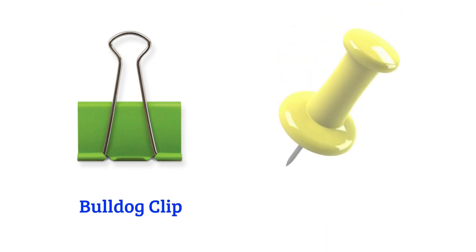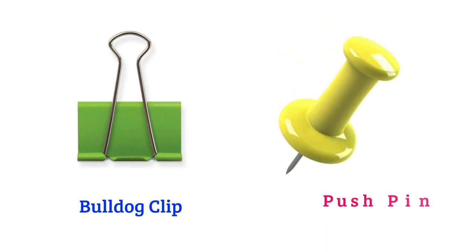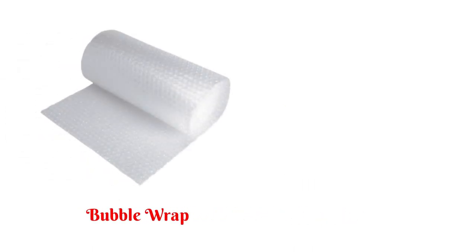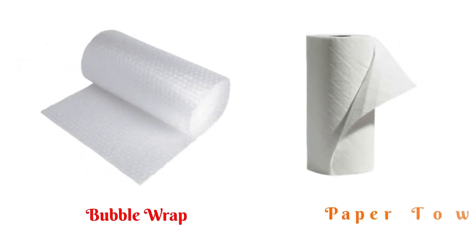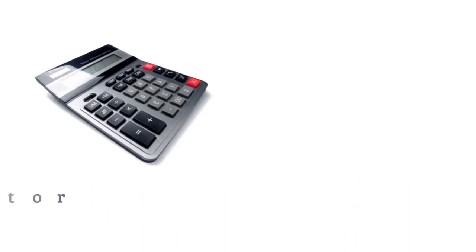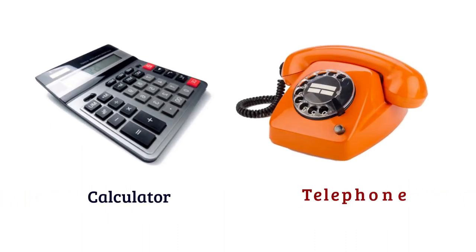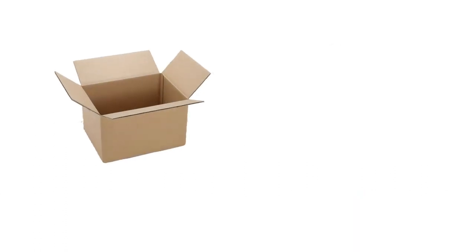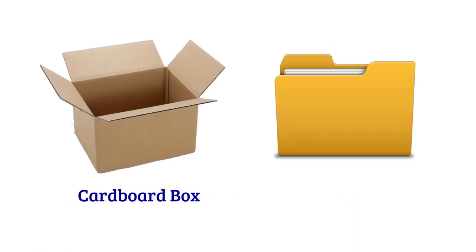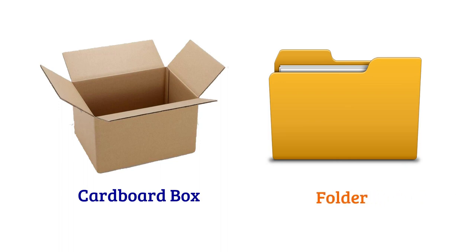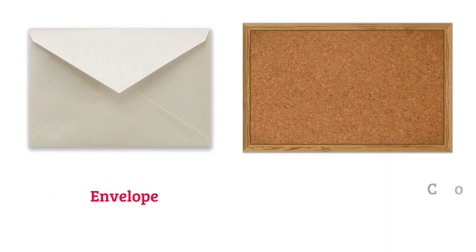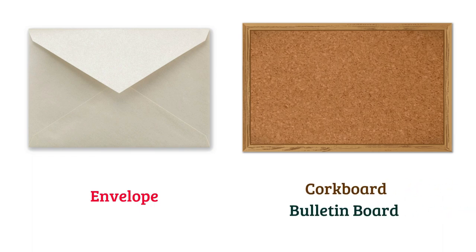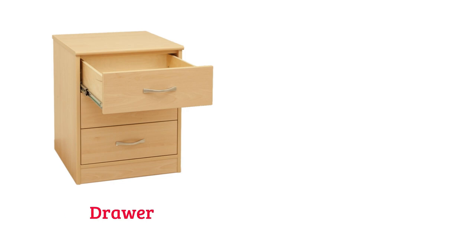Bulldog clip, pushpin or thumbtack, bubble wrap, paper towel, calculator, telephone, cardboard box, folder, envelope, cardboard or bulletin board, drawer.